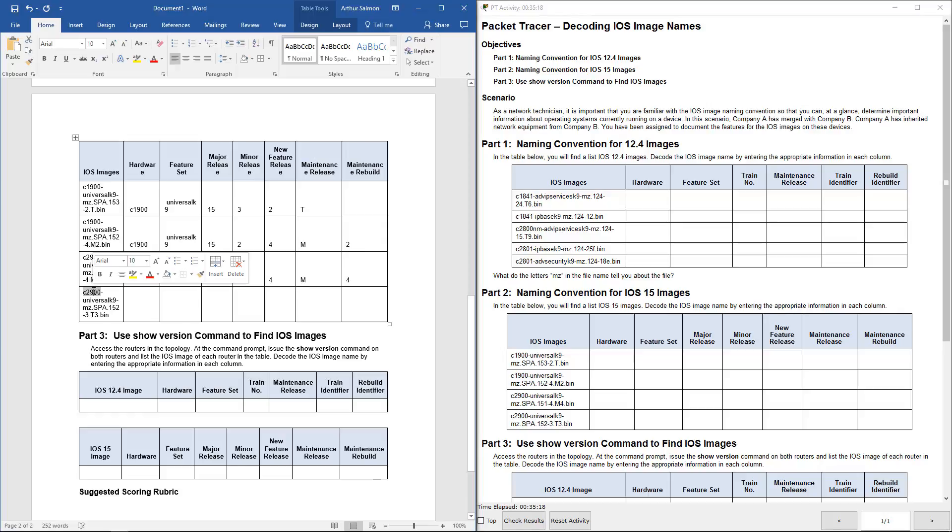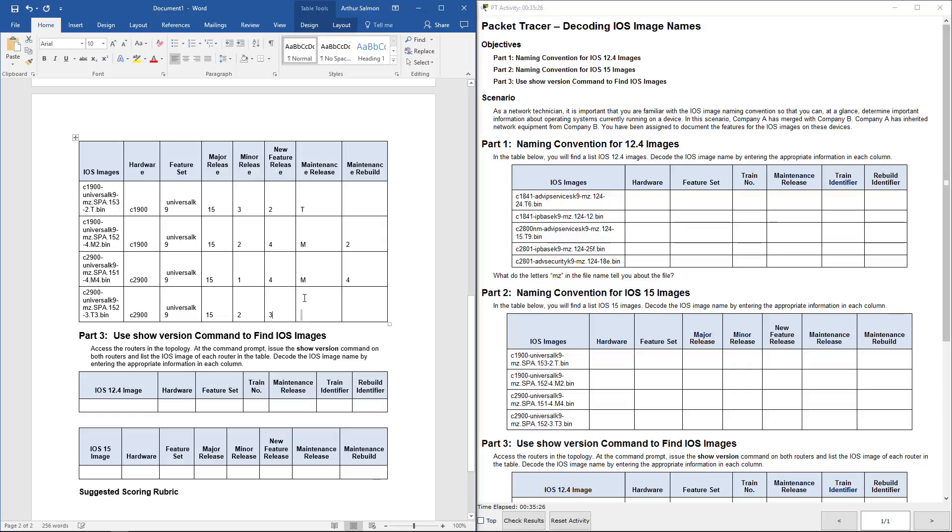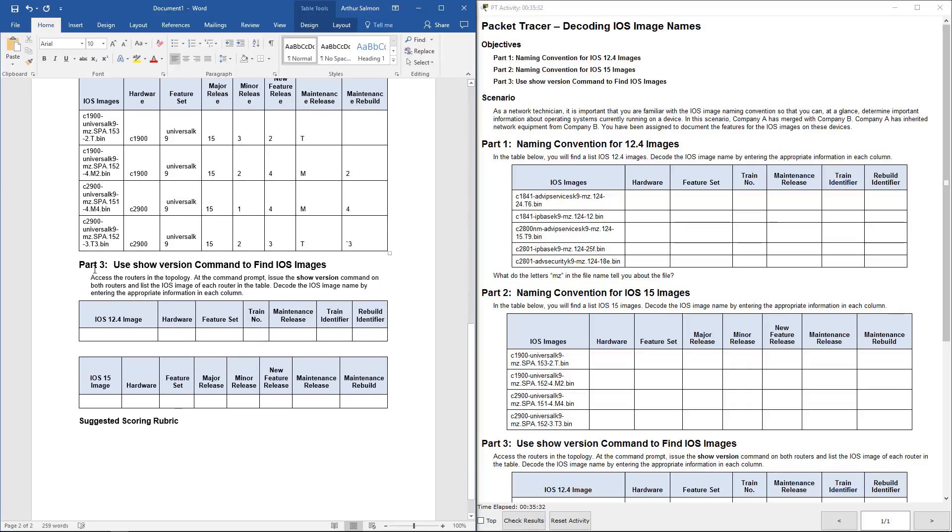Last one is again, hardware. Feature sets. 15, 2, 3, T, 3. And that's that portion. We can actually now go on to part 3 to finish the rest of this.